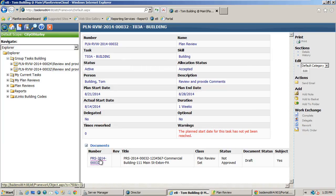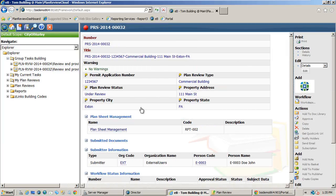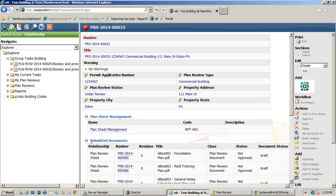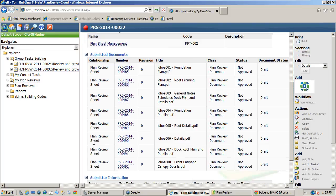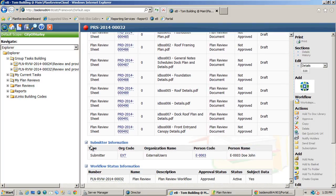We can navigate directly to the plan set from here by clicking on the plan set link. From the plan set we can see or navigate directly to all related information including the properties, the plan sheet documents, comments or questions, submitter information, and workflow status information.